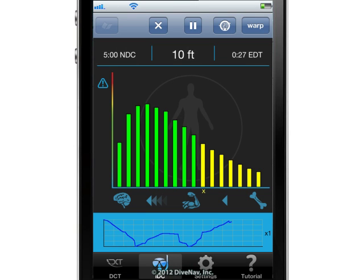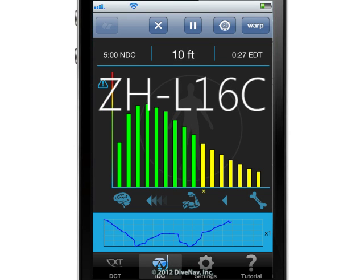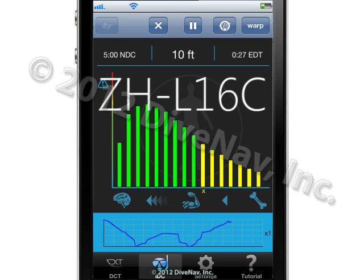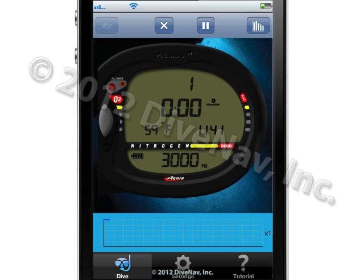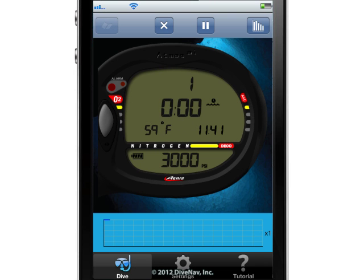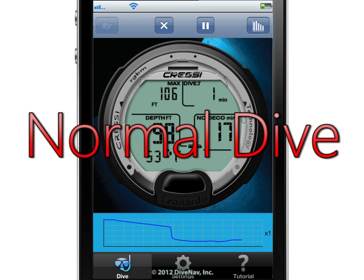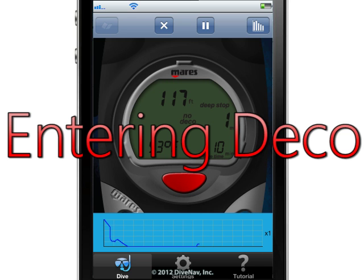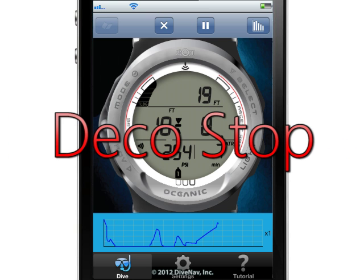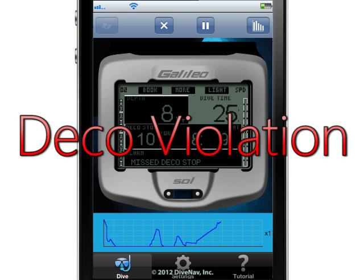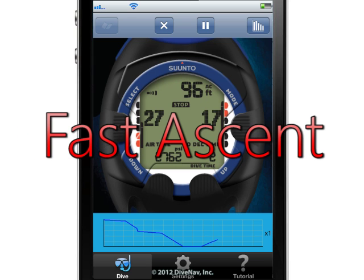The iDive Computer app runs our implementation of the Buhlman ZHL16C algorithm in real-time, and supports the most common dive screens such as Surface, Normal Diving, Entering Deco, DecoStop, DecoViolation, Fast Ascent Alarm, and more.